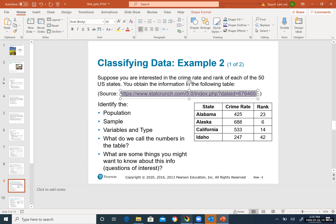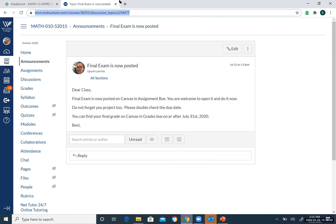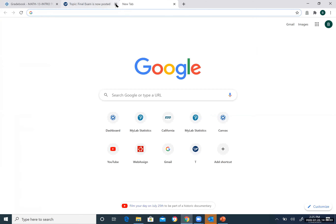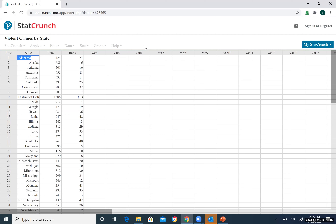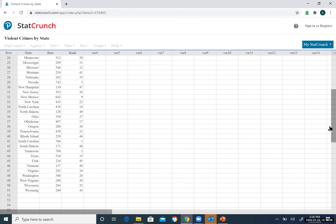Looking at the table and the linked StatCrunch data with all 50 states: the population is all states in the US. The sample is the four states shown in the table — Alabama, Alaska, California, Idaho. The variables are state, crime rate, and rank.